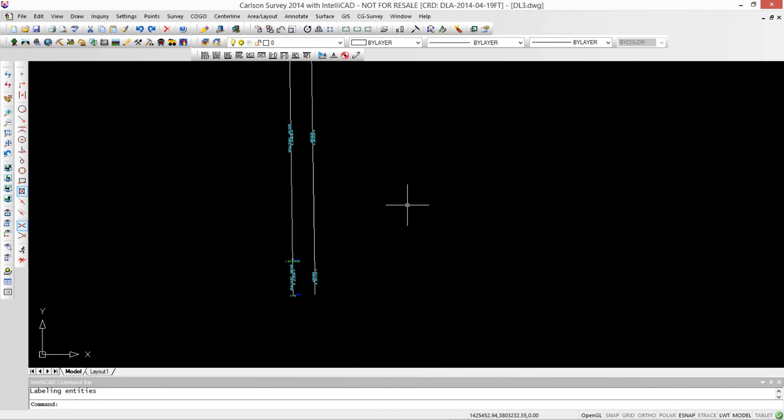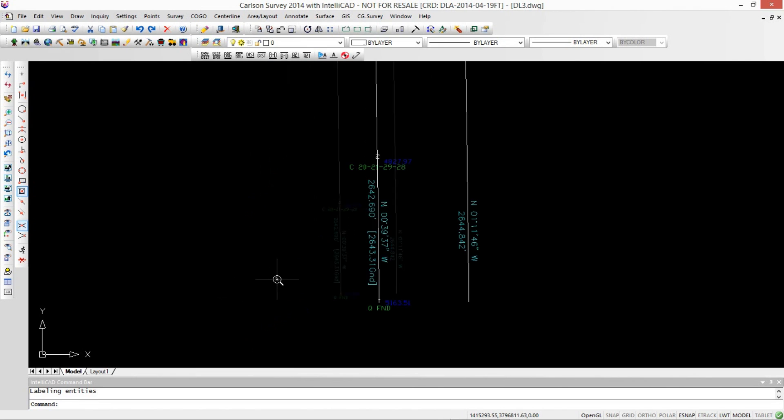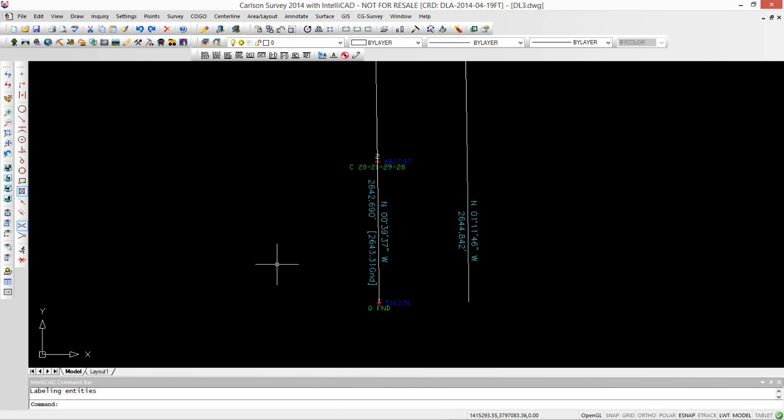So if you're retracing the original rectangular survey, this is an awfully cool feature. Now the other thing is periodically you're going to want to just get that geodetic mean bearing without having to do the annotation.